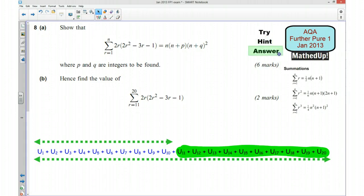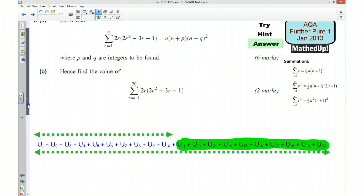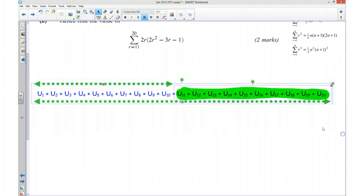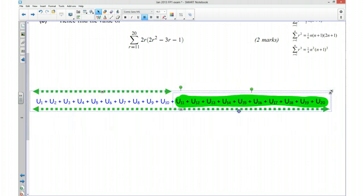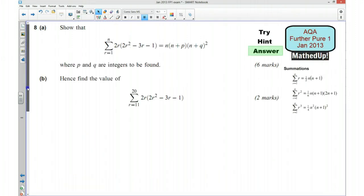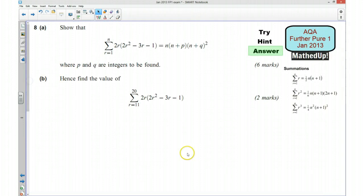I'm now going to go through the answers to the question. I'll just move this out of the way.